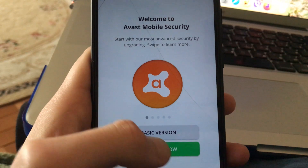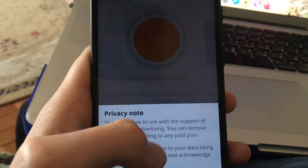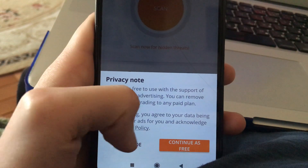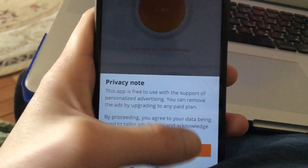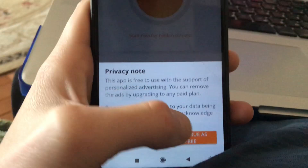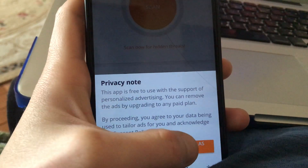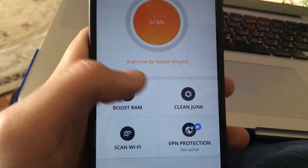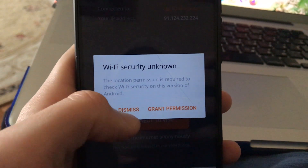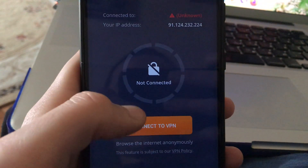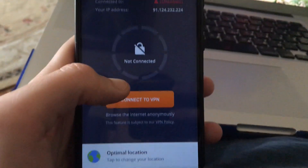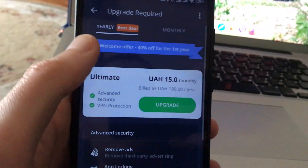Choose the basic version if you don't want to pay money. If you do, just choose the premium version. You can also continue as free, or choose Upgrade and use it for whatever time you like. You can also upgrade it to the pro version.